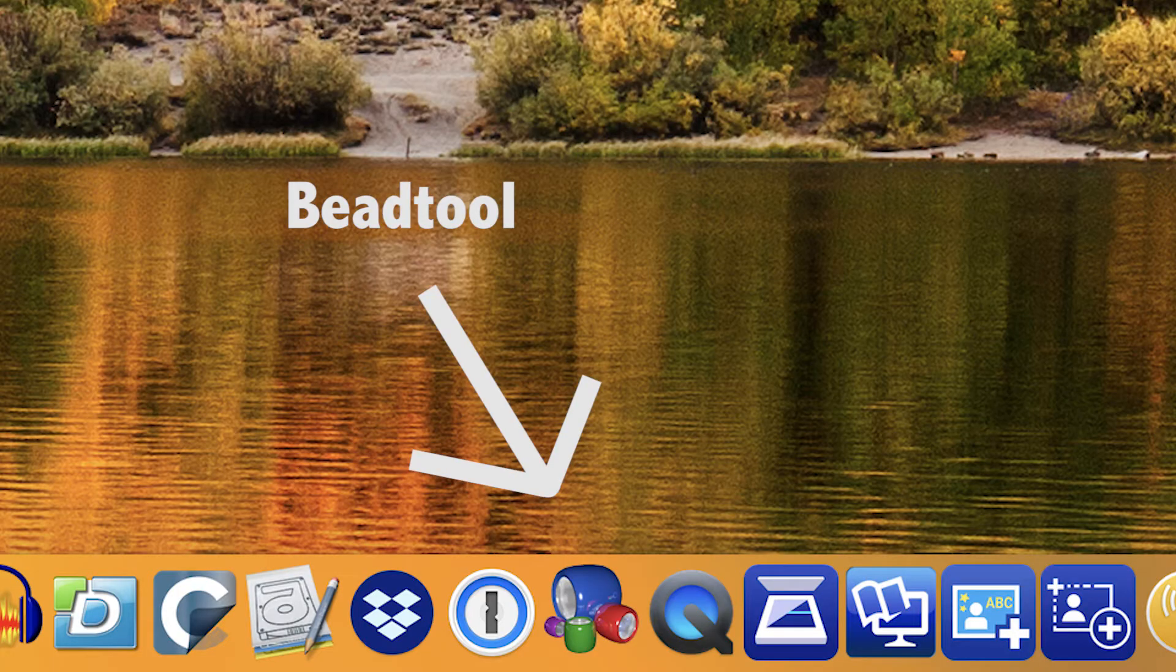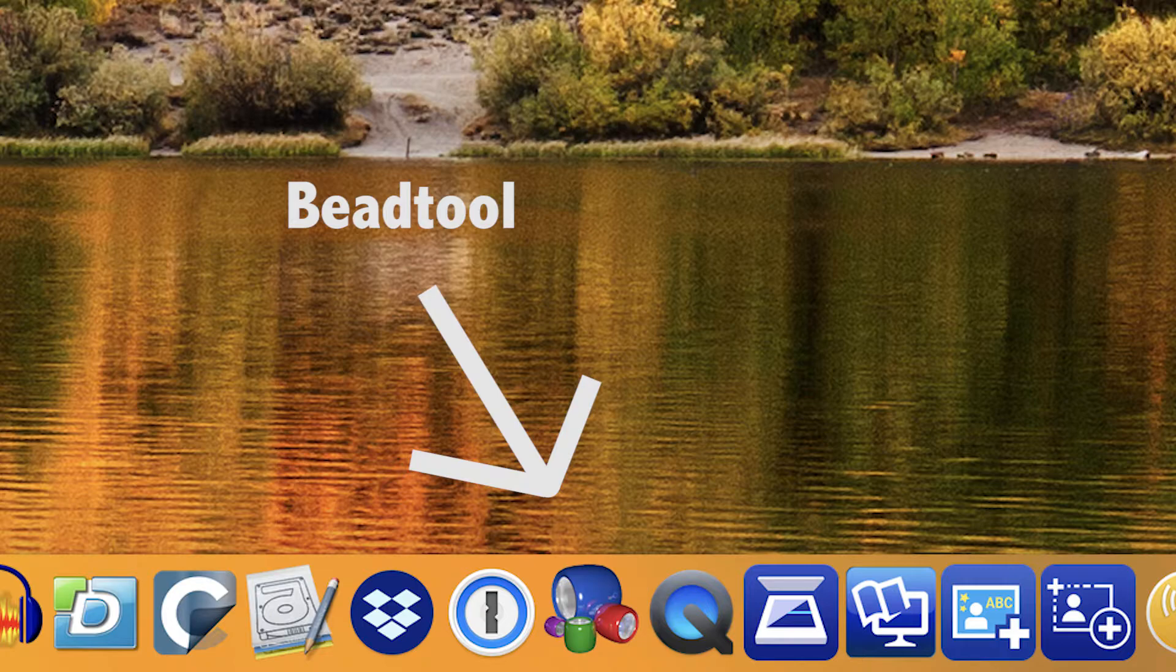You then need to open your bead tool either from your applications folder or from one of your toolbars on which you might keep the icon for handiness.